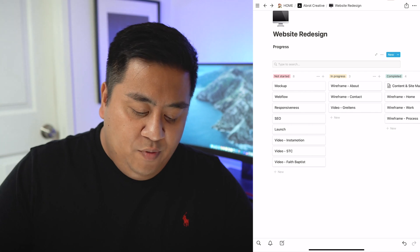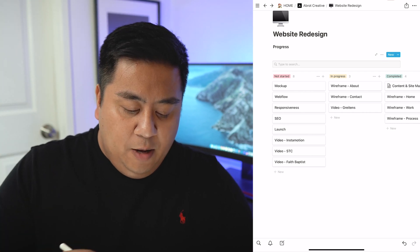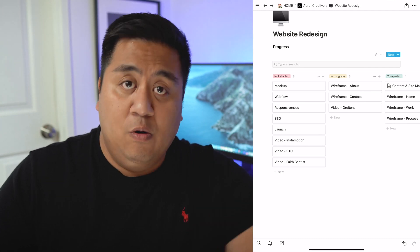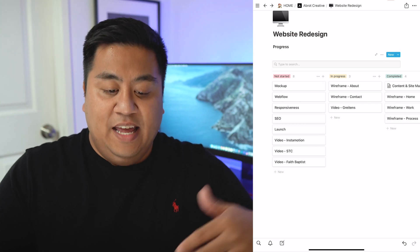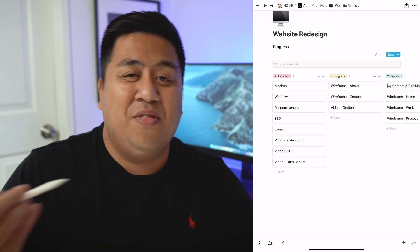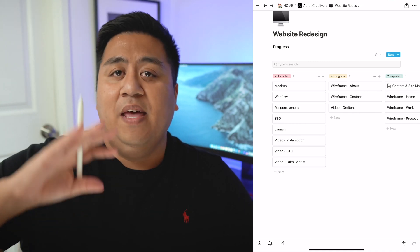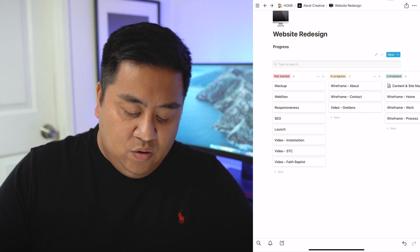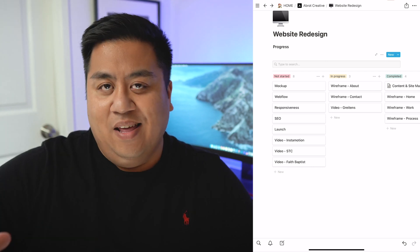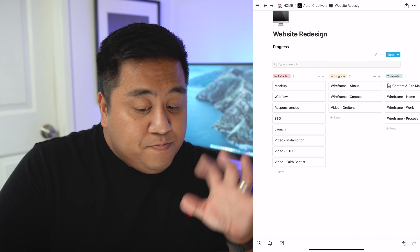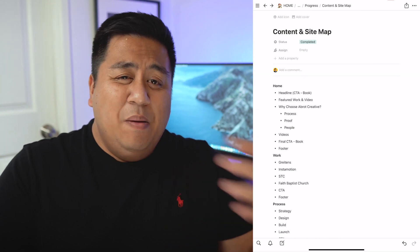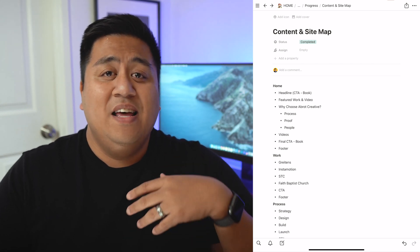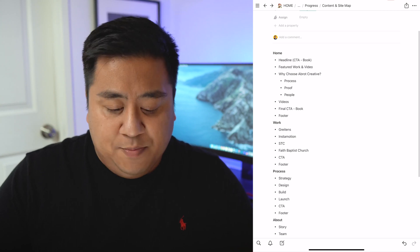Here are some of the things I haven't started yet: the mockup, Webflow responsiveness, SEO, and launch. Those will expand as we get to that stage — eventually I'll add the mockup for each page and the Webflow development for each. I also have three videos yet to film. I might fly out to Philadelphia to film a client for a company called Colibri — we worked on the UX for their product. And also one for an animation studio and a church, which is here in the LA area. Anyway, we'll go ahead and check out the content and sitemap.